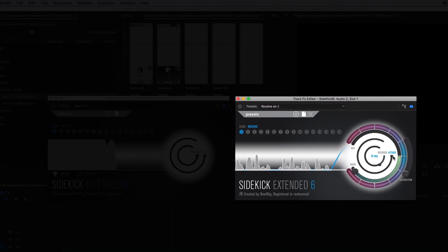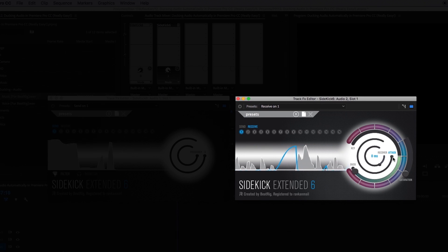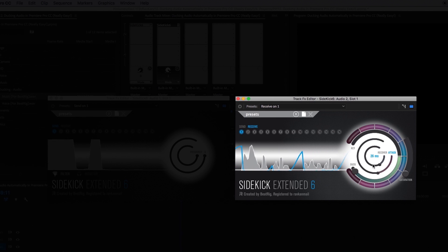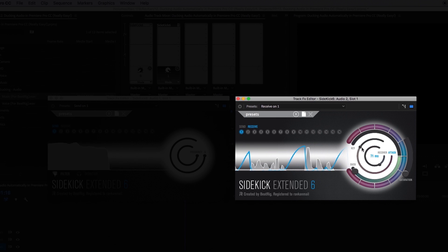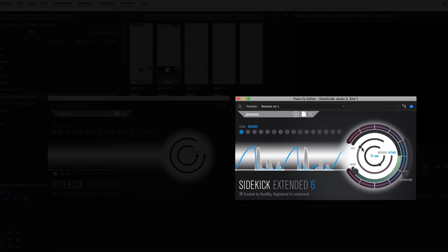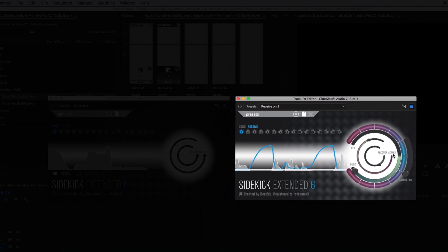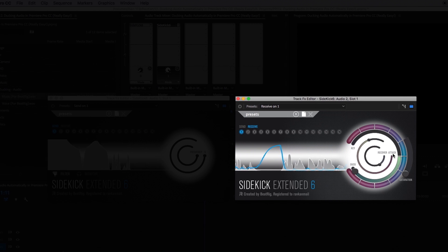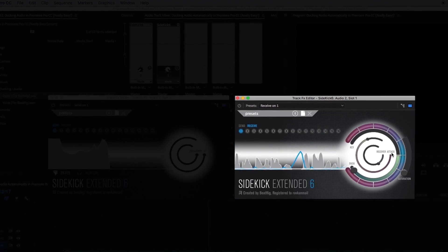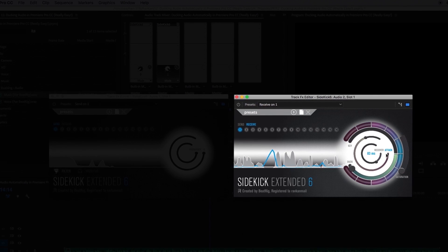I'll now adjust the attack ring which will increase the attack time. I'll still speak with gaps in my speech so you can hear the slight delay when the ducking happens. This sounds a lot better and smoother to me so play around with the attack ring when you're ducking your files.